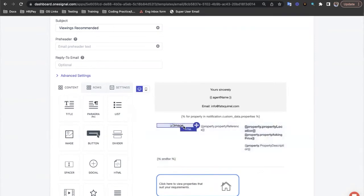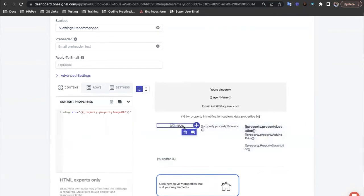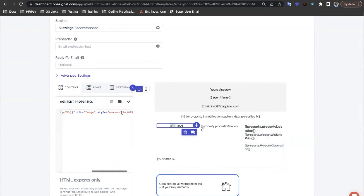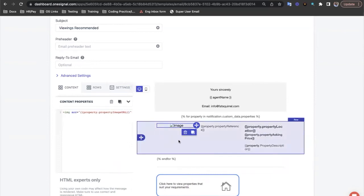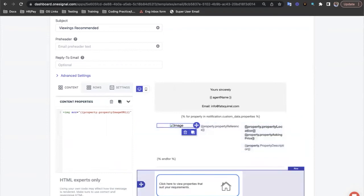You can see that we've included an image in the template as well by typing in the HTML for the image, and then within the HTML, we've set the source of the image as a custom data attribute, which will be replaced when we send the message with the custom data.